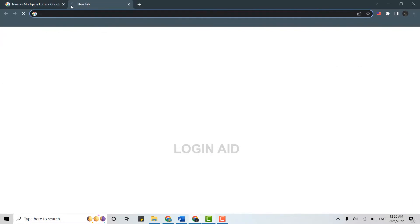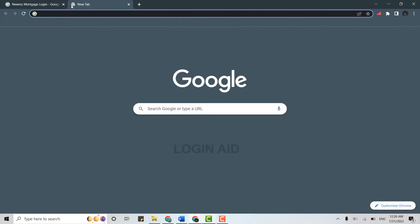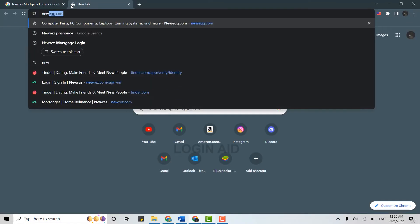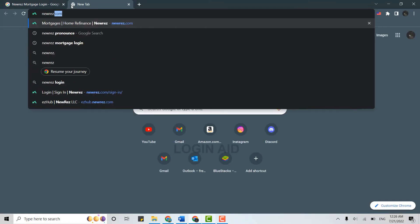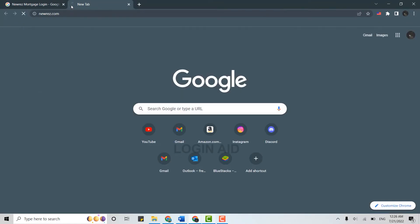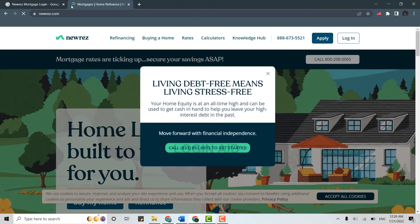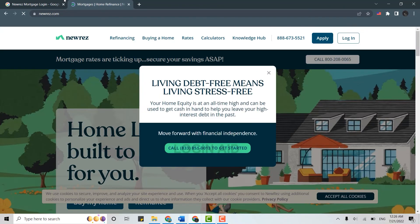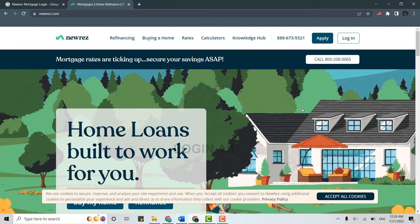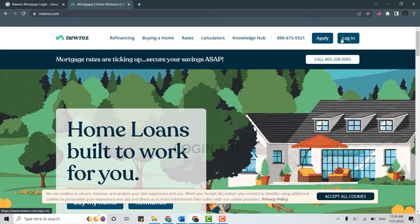And then on the search bar you type in NewRez.com and press enter. It will direct you to the official page of NewRez. Once you're at the official web page, you need to click on login on the top.